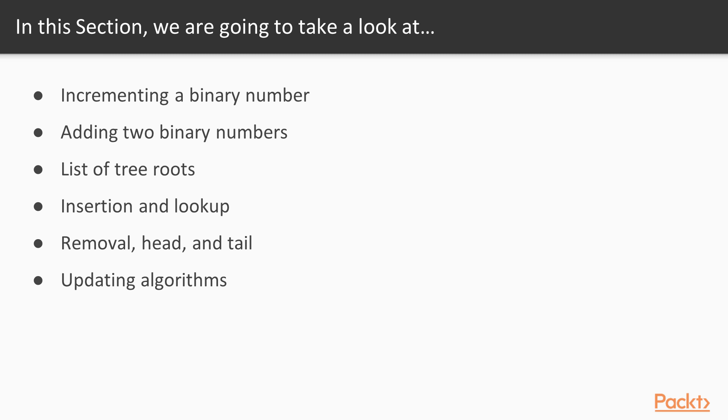First, we'll look at how to increment a binary number. Next, we'll learn how to add two binary numbers. We'll use the insight thus obtained to design a random access list, a list of binary trees.